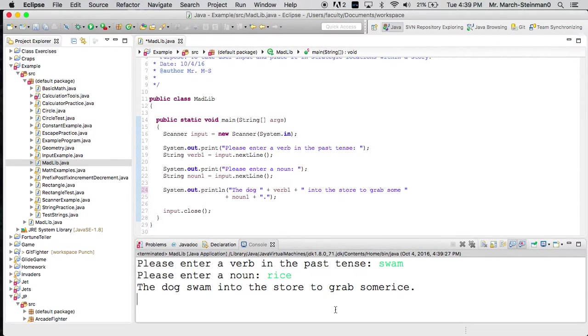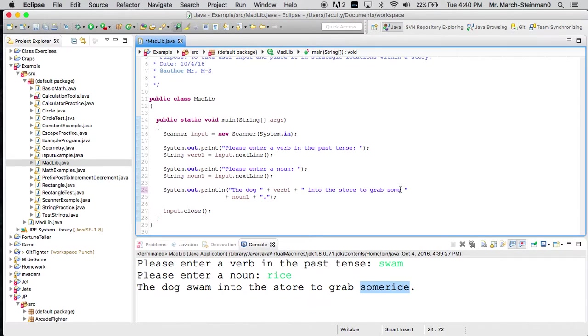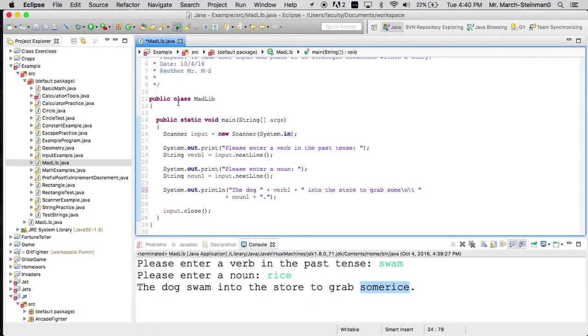And then it will correct our input here. I could also do something like this, where I have a backslash n backslash t to have some interesting formatting.